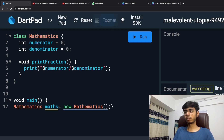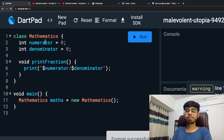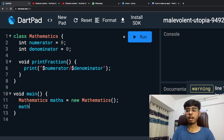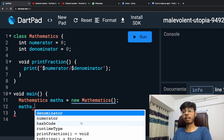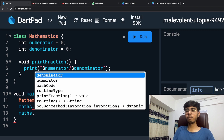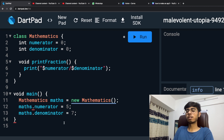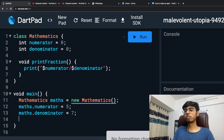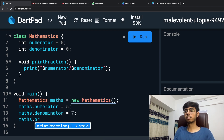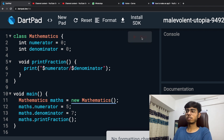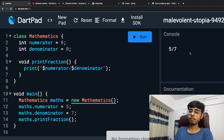Now I want to set a value to the numerator and set a value to the denominator. Using the object name maths dot, I can access numerator and denominator and update their values. So maths.numerator I'm going to make 5, and maths.denominator I'm going to make 7. Then I'll call maths.printFraction, and obviously I'm going to get 5 by 7 — which is my fraction.